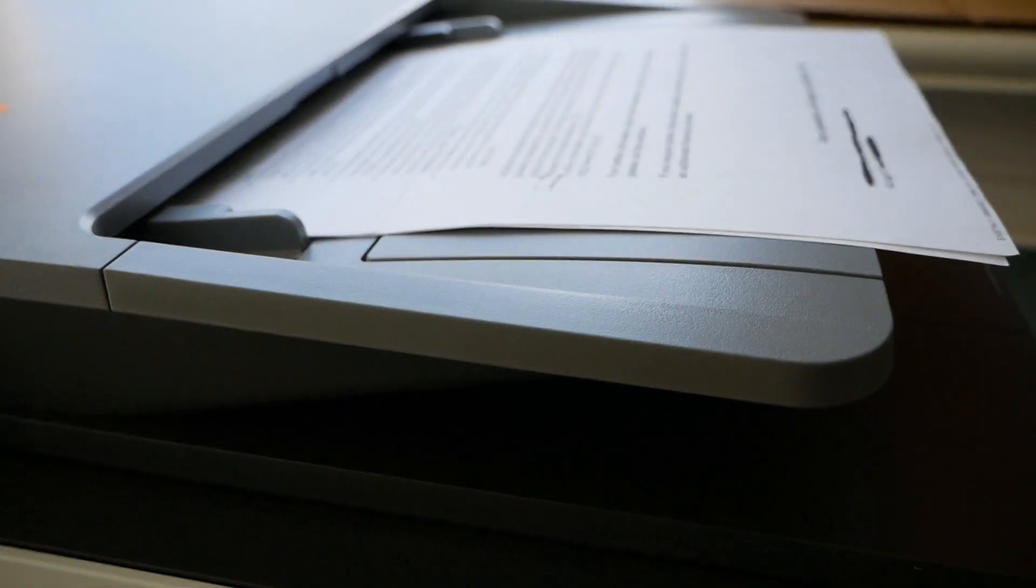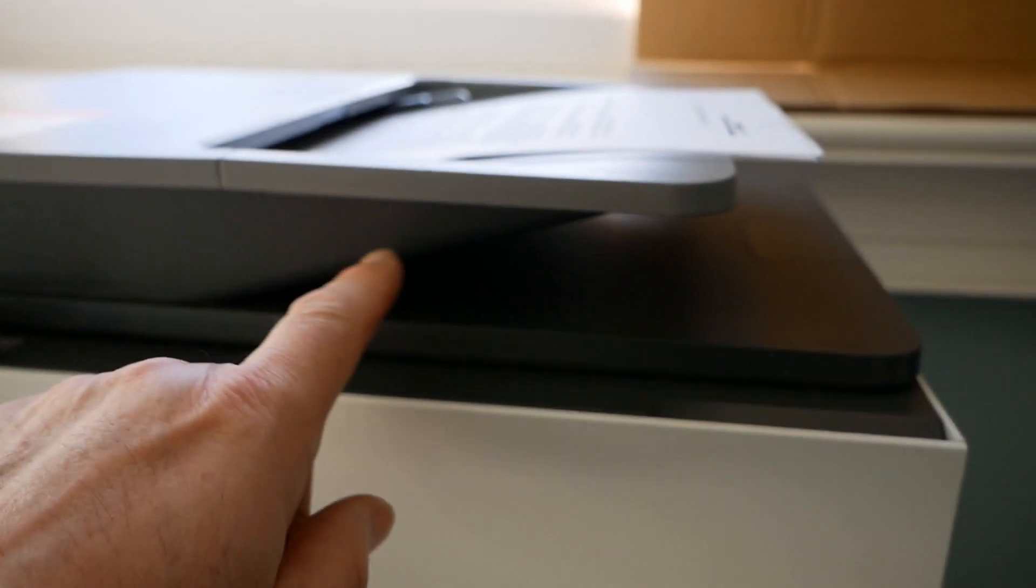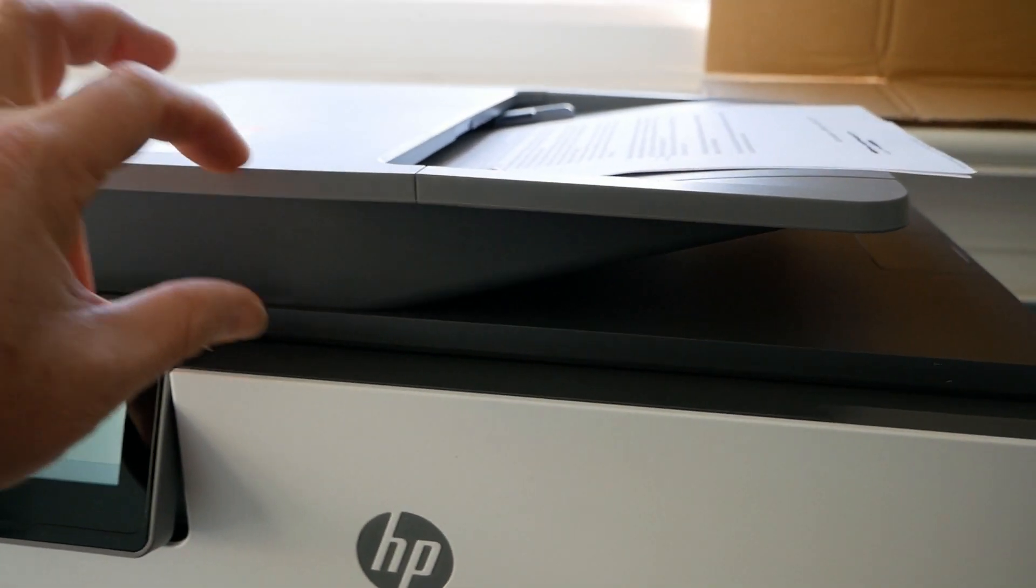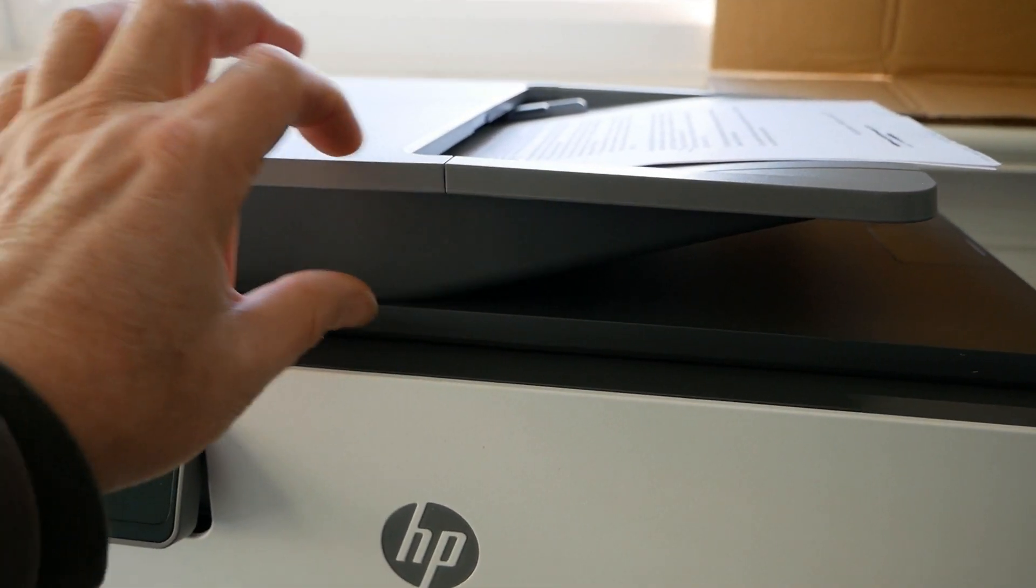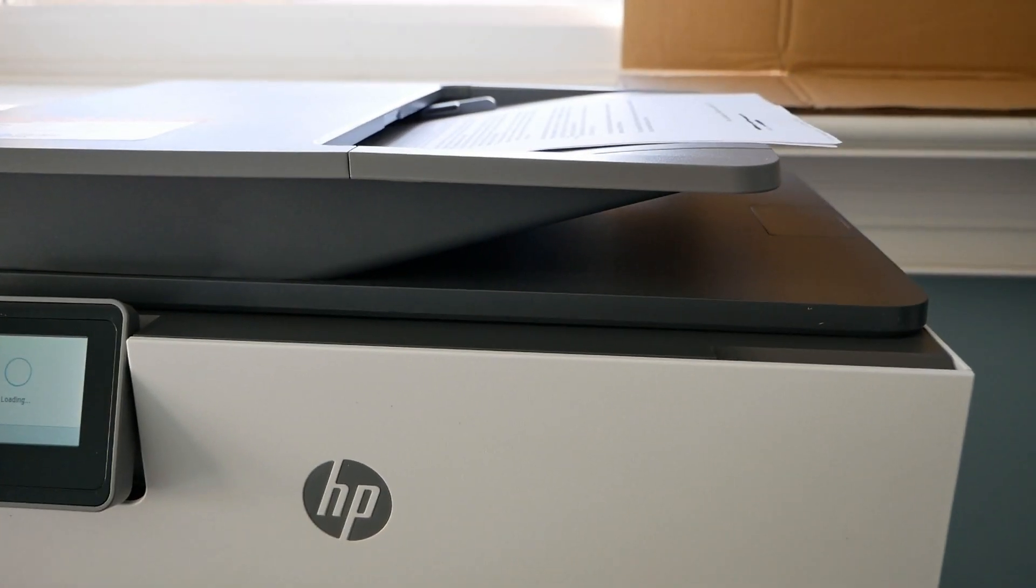So this is now going to scan, but what also wasn't clear is it has to turn the paper over. It's not doing two-sided scanning in one pass and that wasn't clear from the specs.